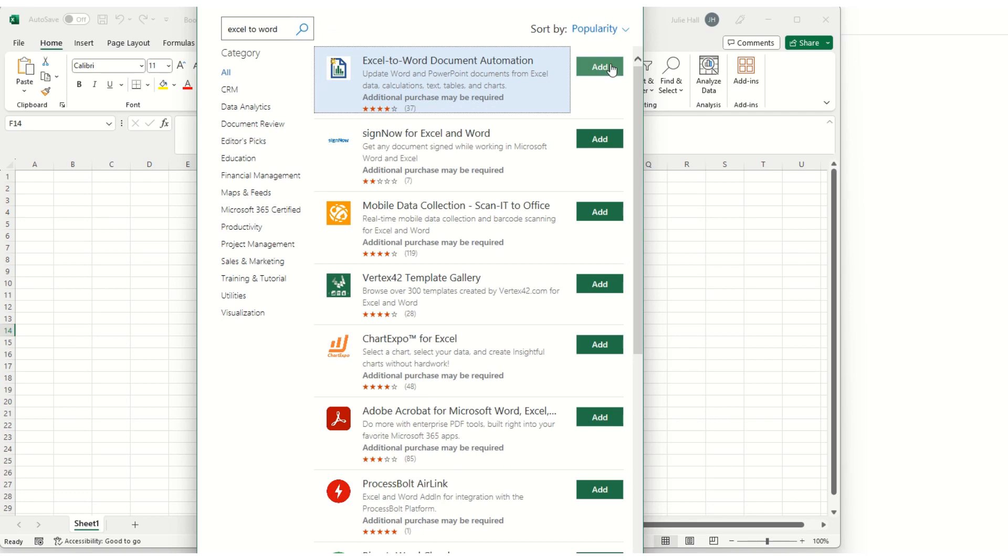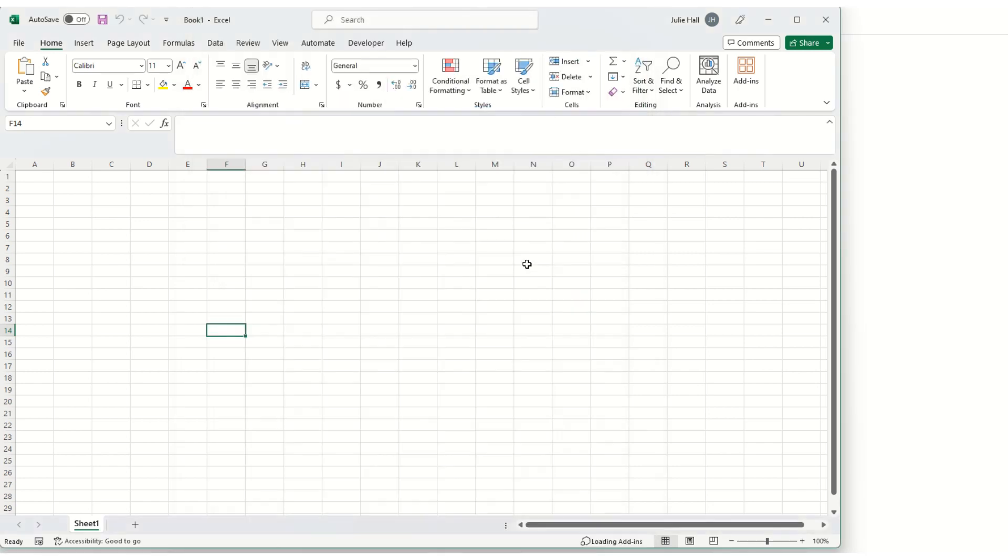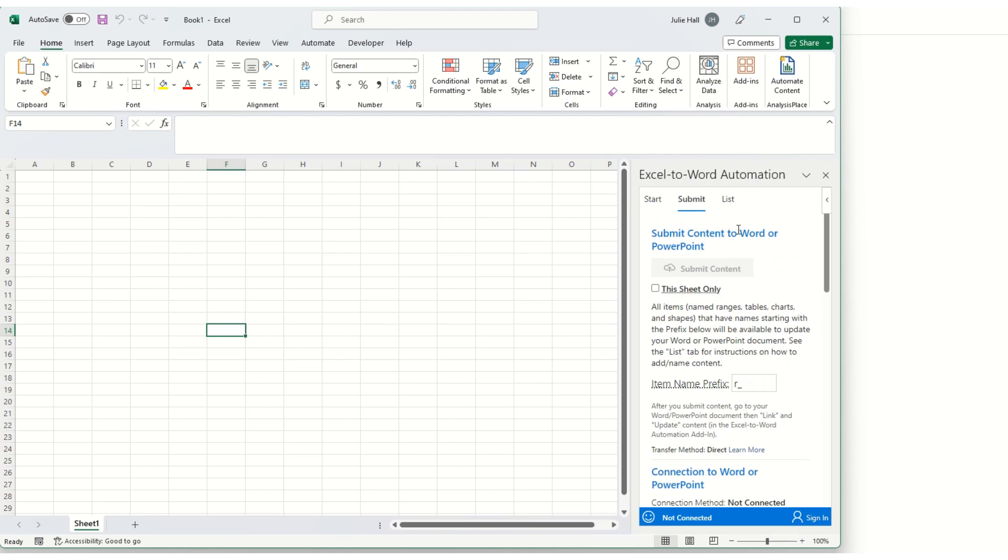Go ahead and add, then you'll need to agree to terms and conditions before continuing. You'll see that the add-in will appear in the right task panel, and you'll also see the icon up here.